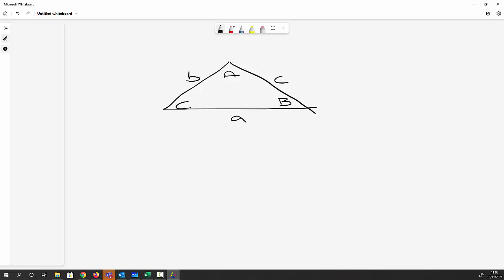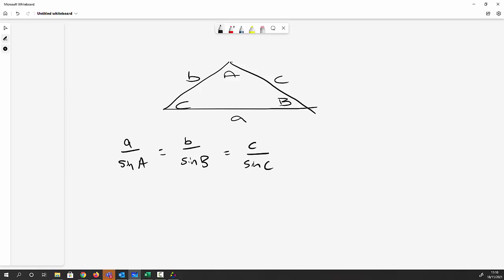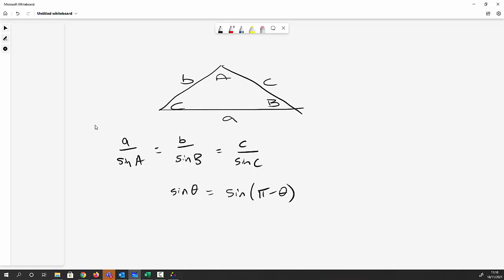First of all we've got the sine rule: a over sin A equals b over sin B equals c over sin C. You need to be careful because sin θ equals sin(π − θ), so if you've got an obtuse triangle calculating the angle might give you a problem. As a sanity check, always use the sine or cosine rule to calculate the angles and add them to make sure they come to π (radians) or 180 (degrees).